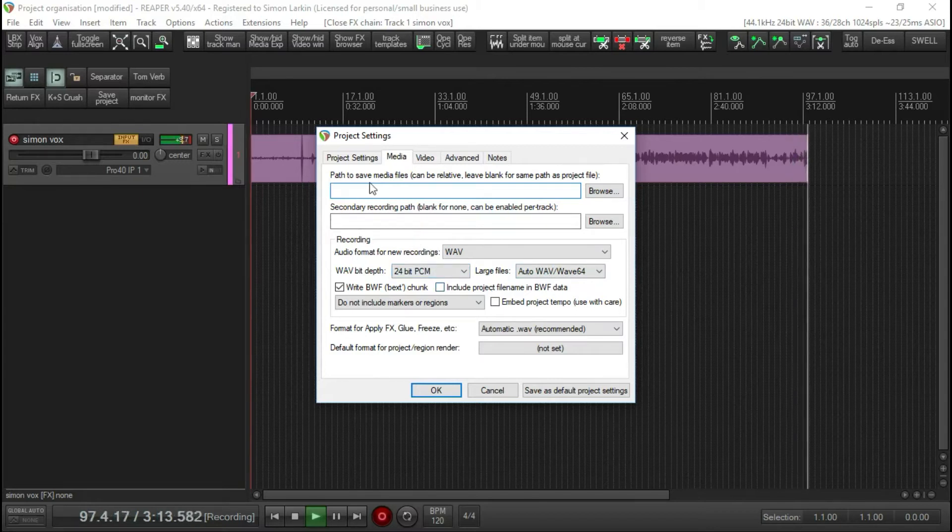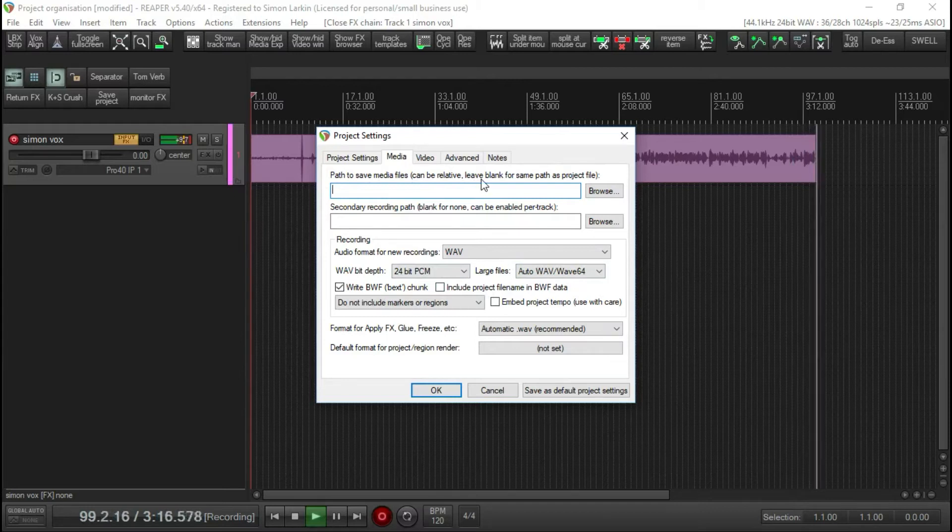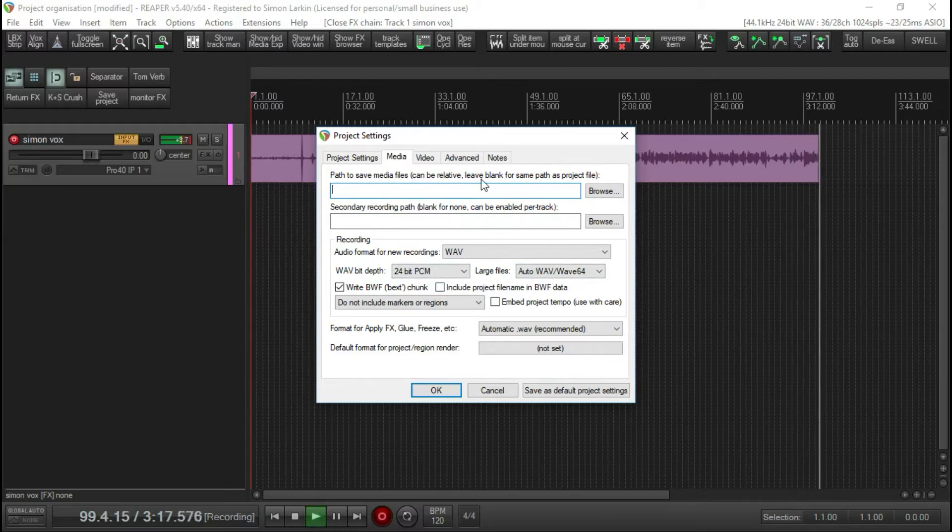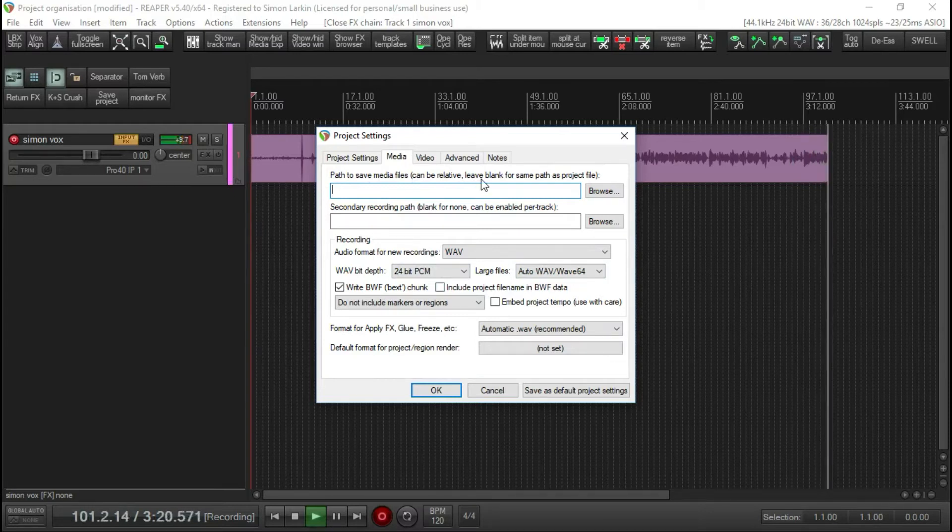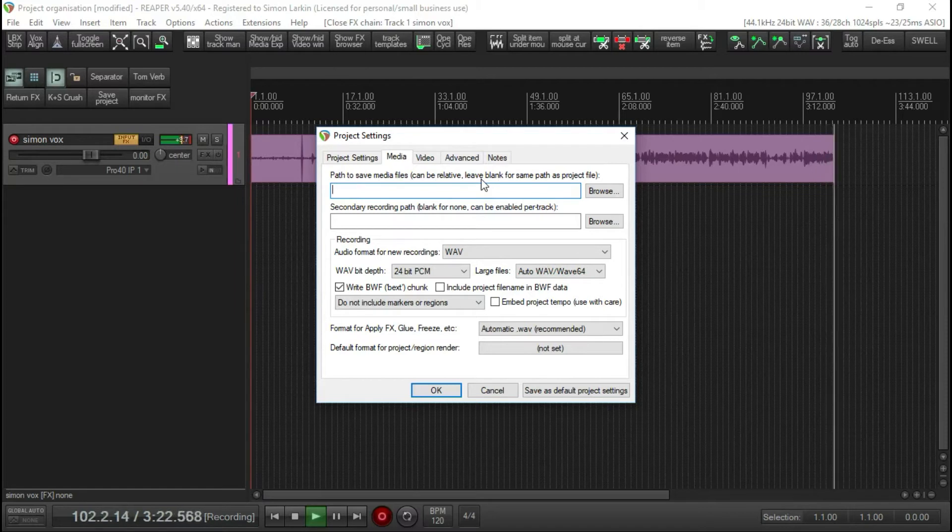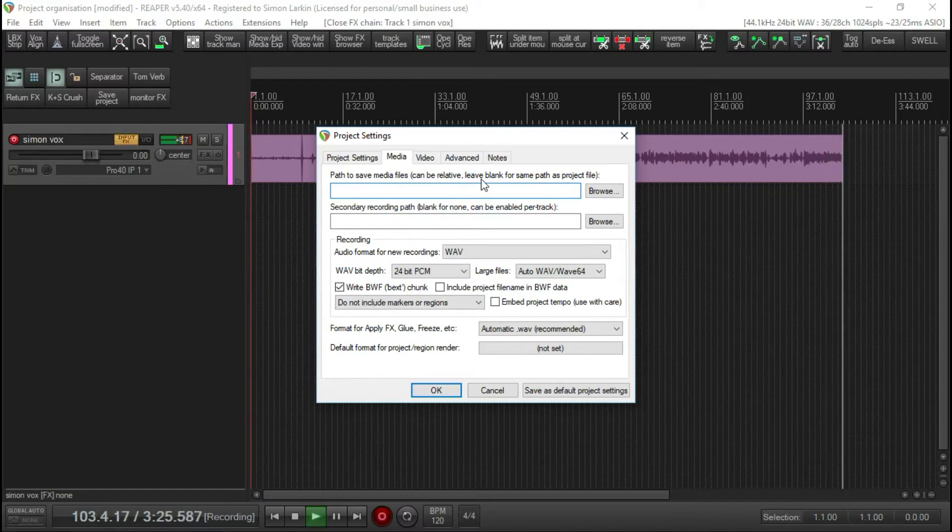So this path to save media files can be blank, or same path as project file. That's fine, but what will happen is you'll have all these audio files amongst your project files in one folder.